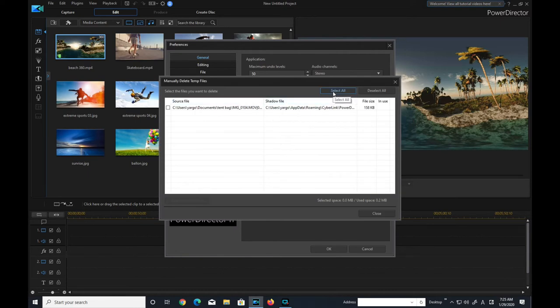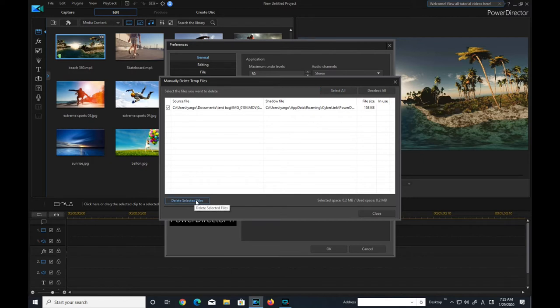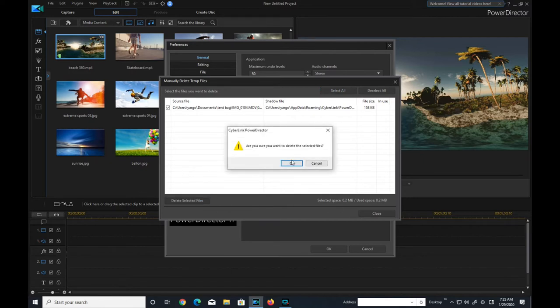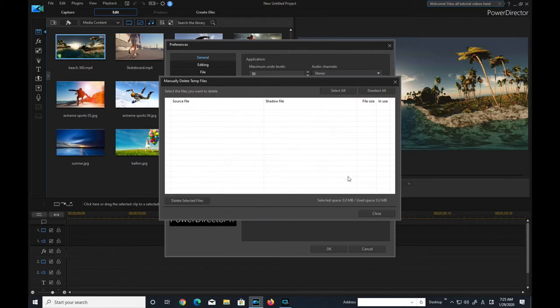Click on select all. Delete selected files. OK. Close.